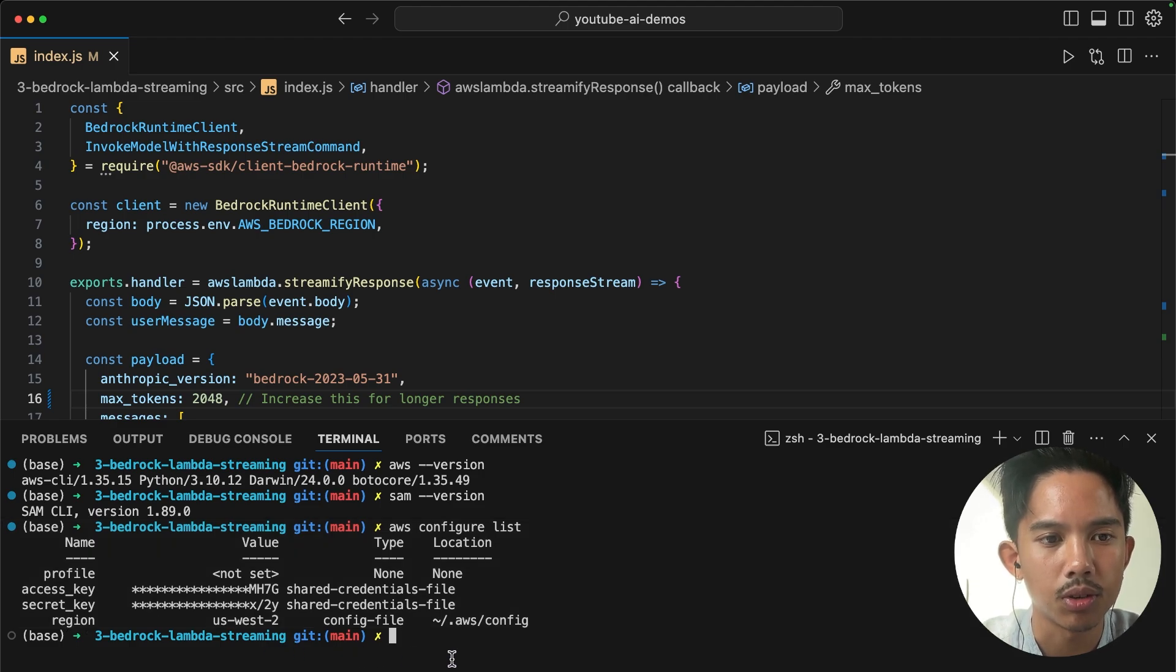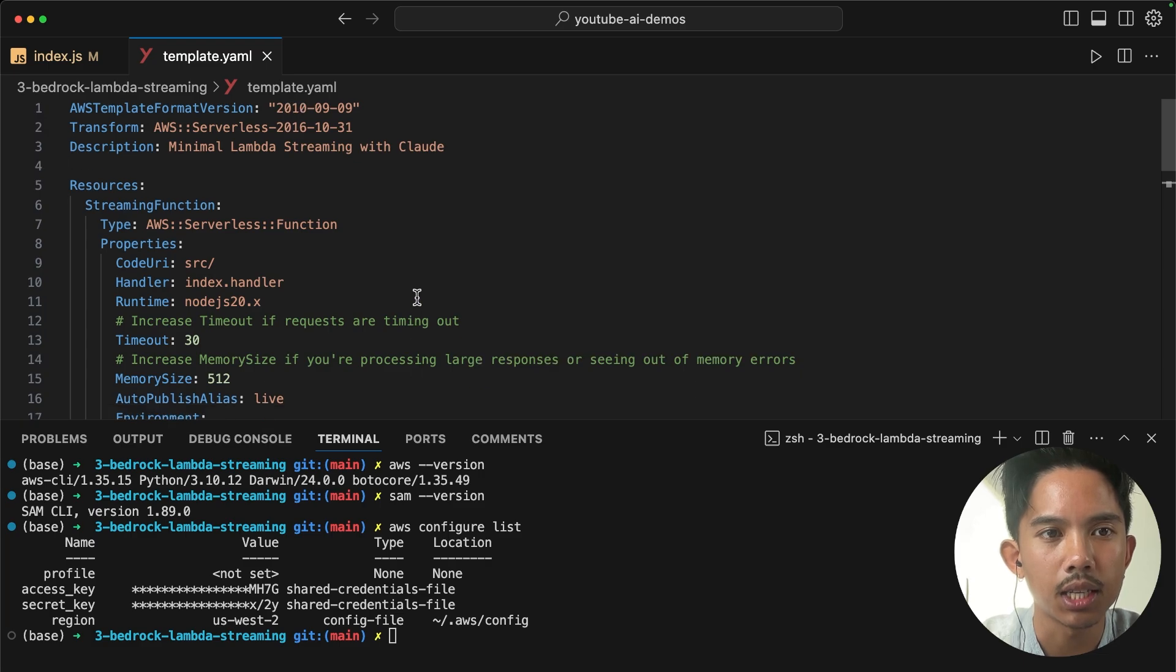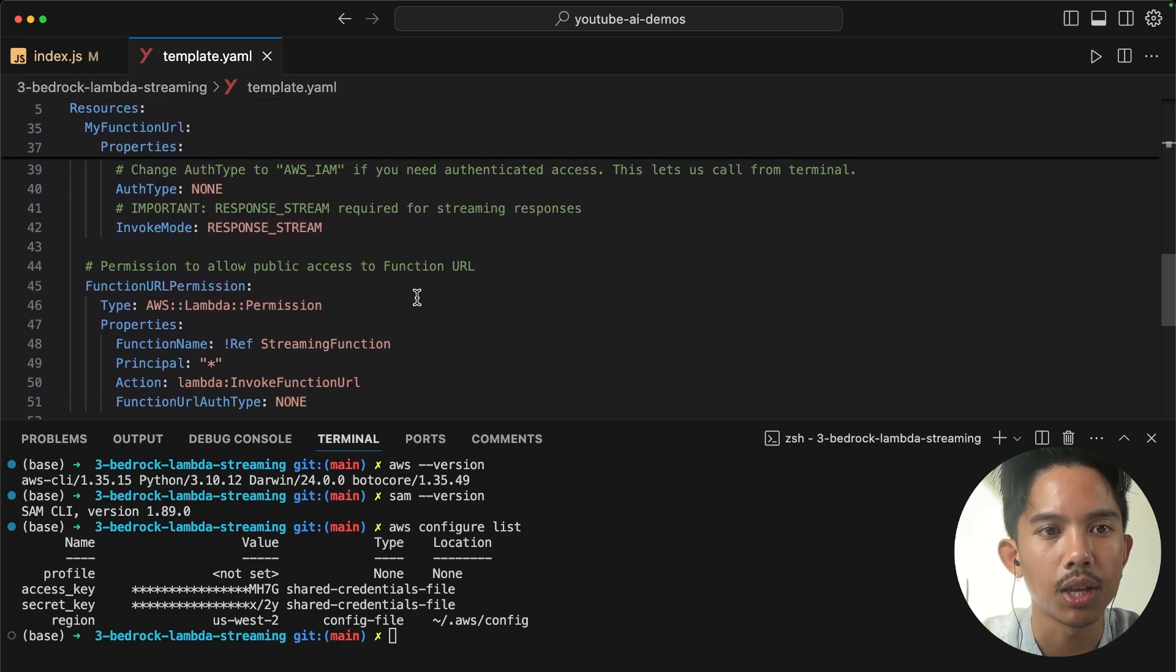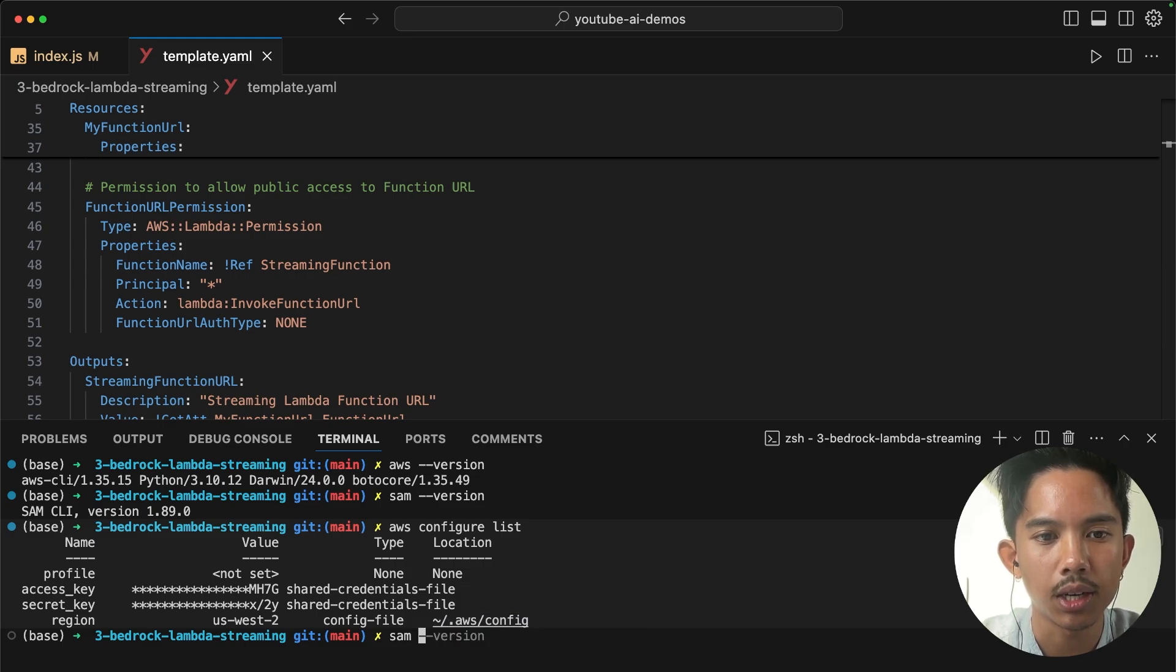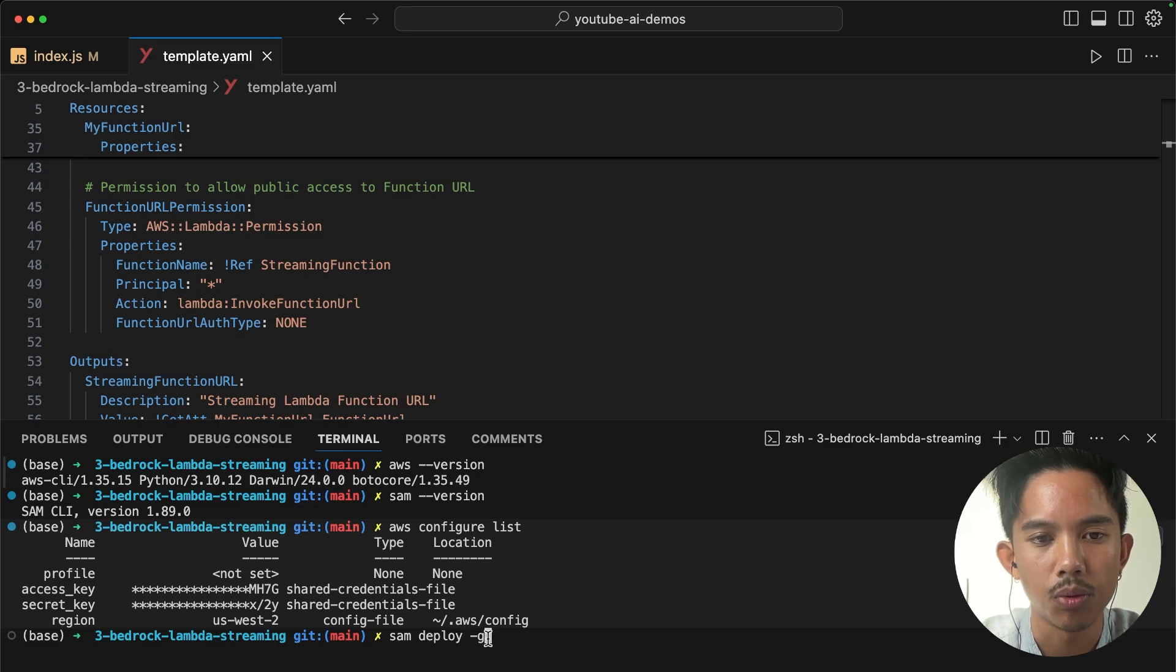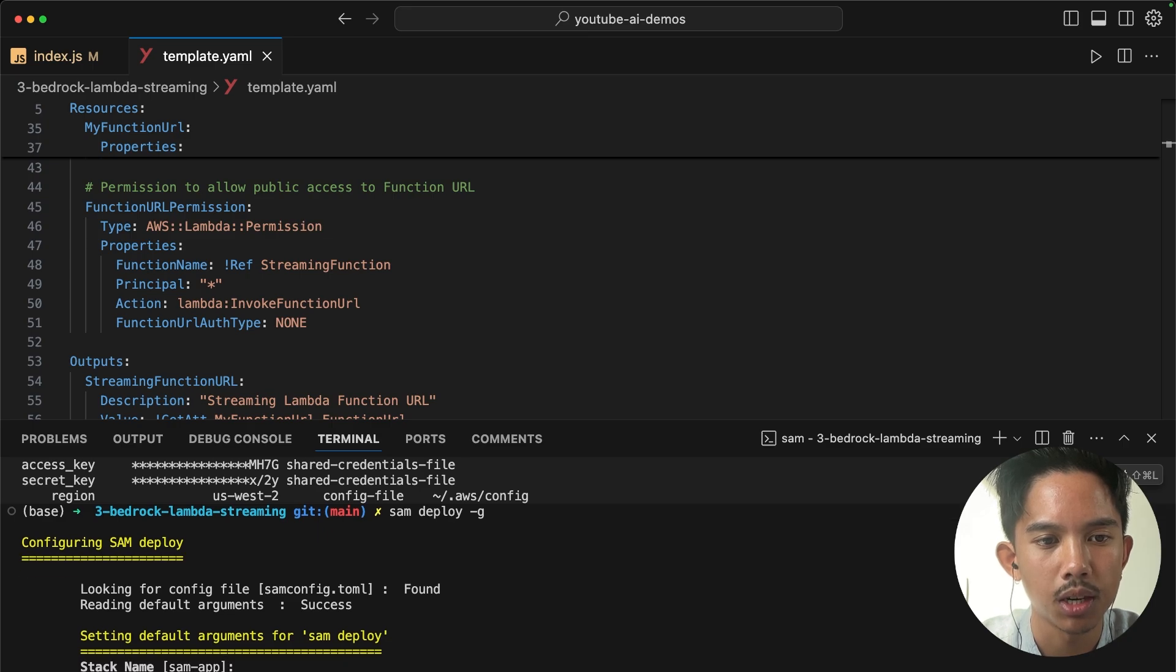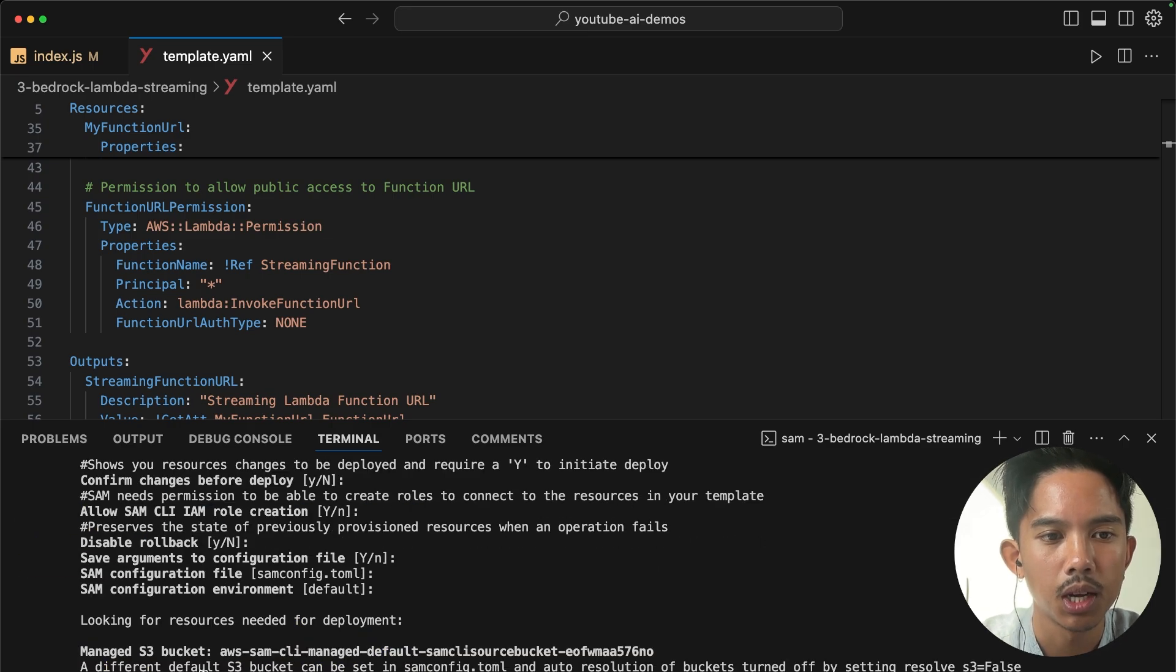Okay, so now we can go ahead and deploy this. And remember that it's going to deploy your Lambda function with all the settings that you have in your template.yaml file. And so we can go ahead and configure this by doing SAM deploy, which is going to deploy the Lambda function with the -g for the guided flag. We can accept all of the default arguments here just by hitting enter a bunch of times.